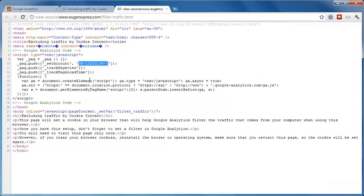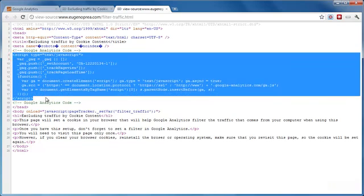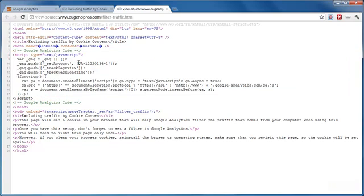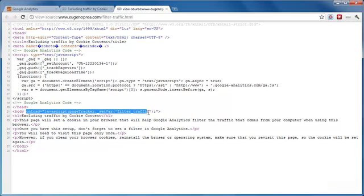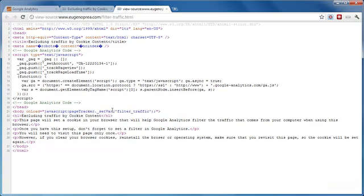So this is a normal HTML page which contains the Google Analytics tracking code, and all you have to do is just make sure that you replace the account number with your own one. Include the JavaScript tracking code for your Google Analytics account, add the text for your employees or colleagues, and then make sure that you include on the body tag this piece of code which says when the page loads, add this cookie to this browser and set this custom variable called filter traffic.